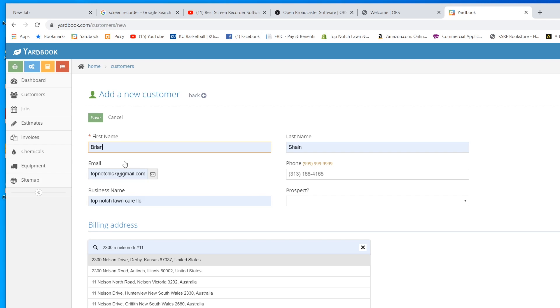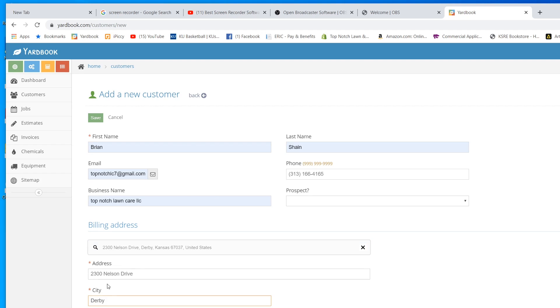We're going to put the business name. We're going to put this address right here. This is my old shop address. And we're going to save it.